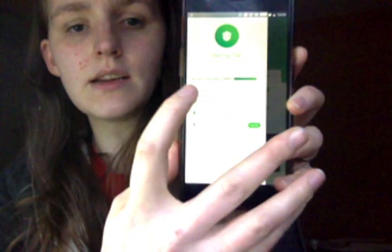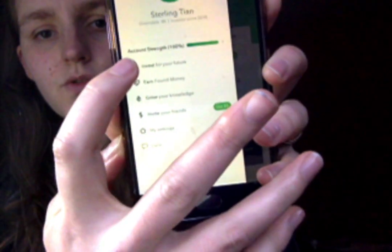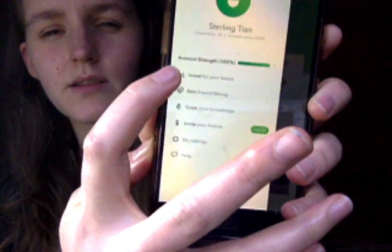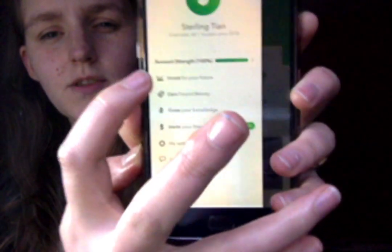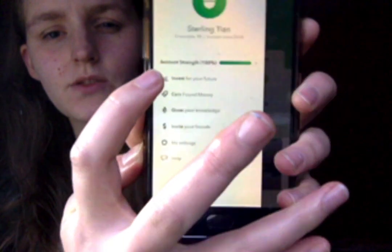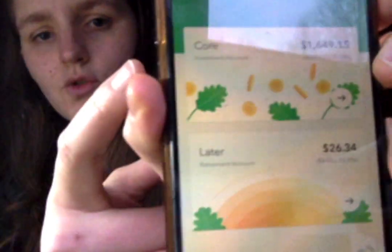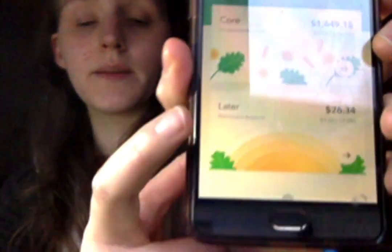First you click on that, and then it will say 'Invest for your future.' You will have to click 'Invest for the Future,' which should be the top menu item. Now you're at Acorns Core and Acorns Later.